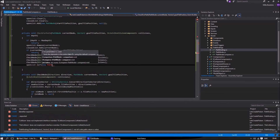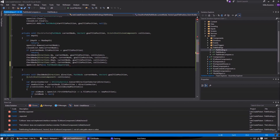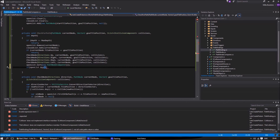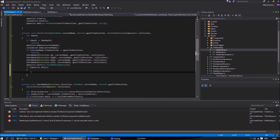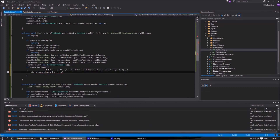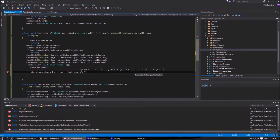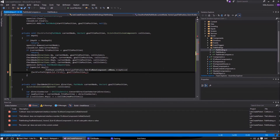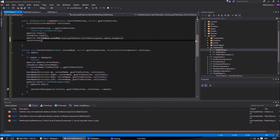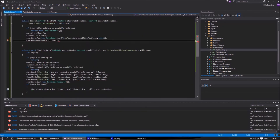Then we sort the open list and take the node with the lowest cost and start all over again until we find the final path. When the final path is found, we simply return and traverse back from the parent node and return the result.